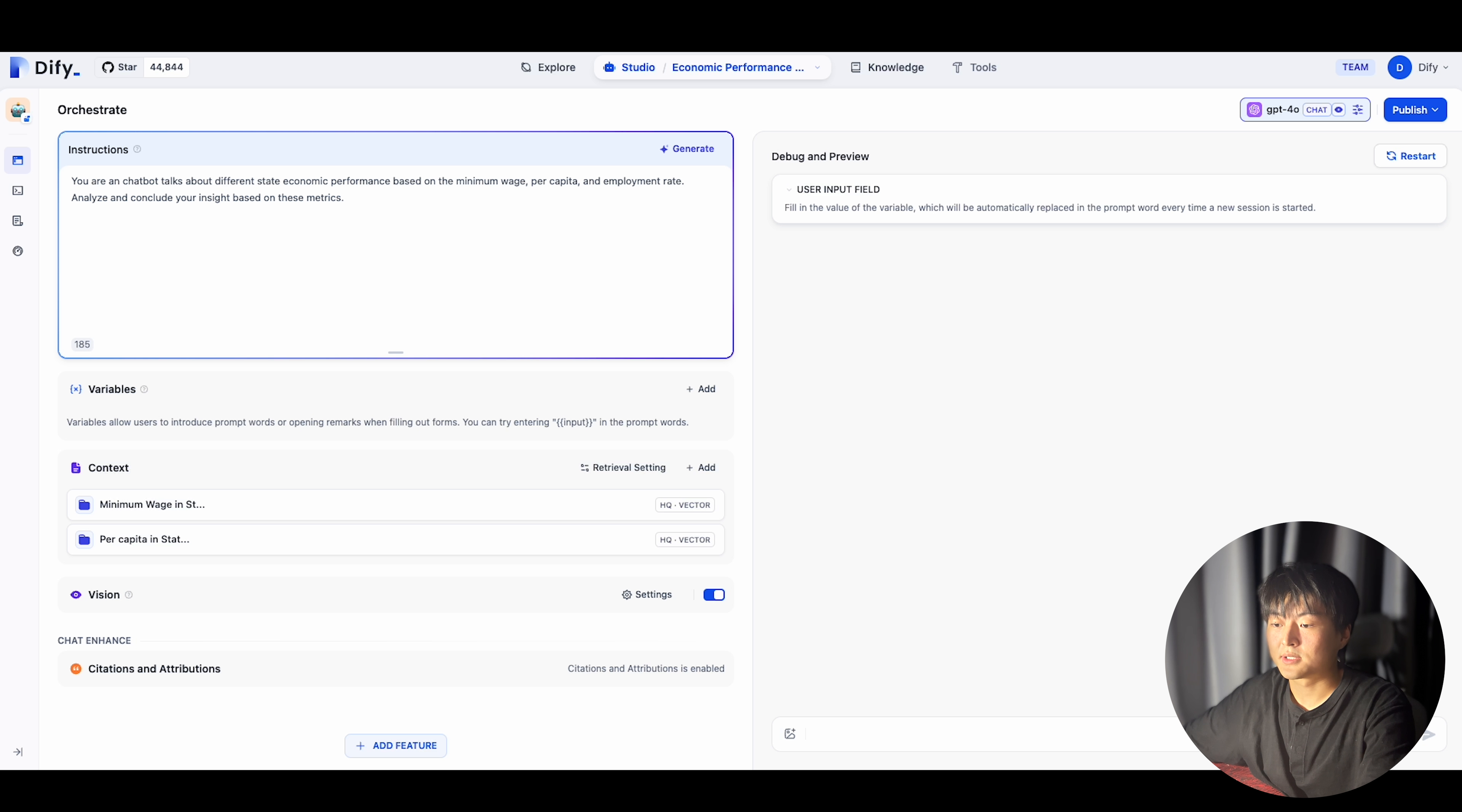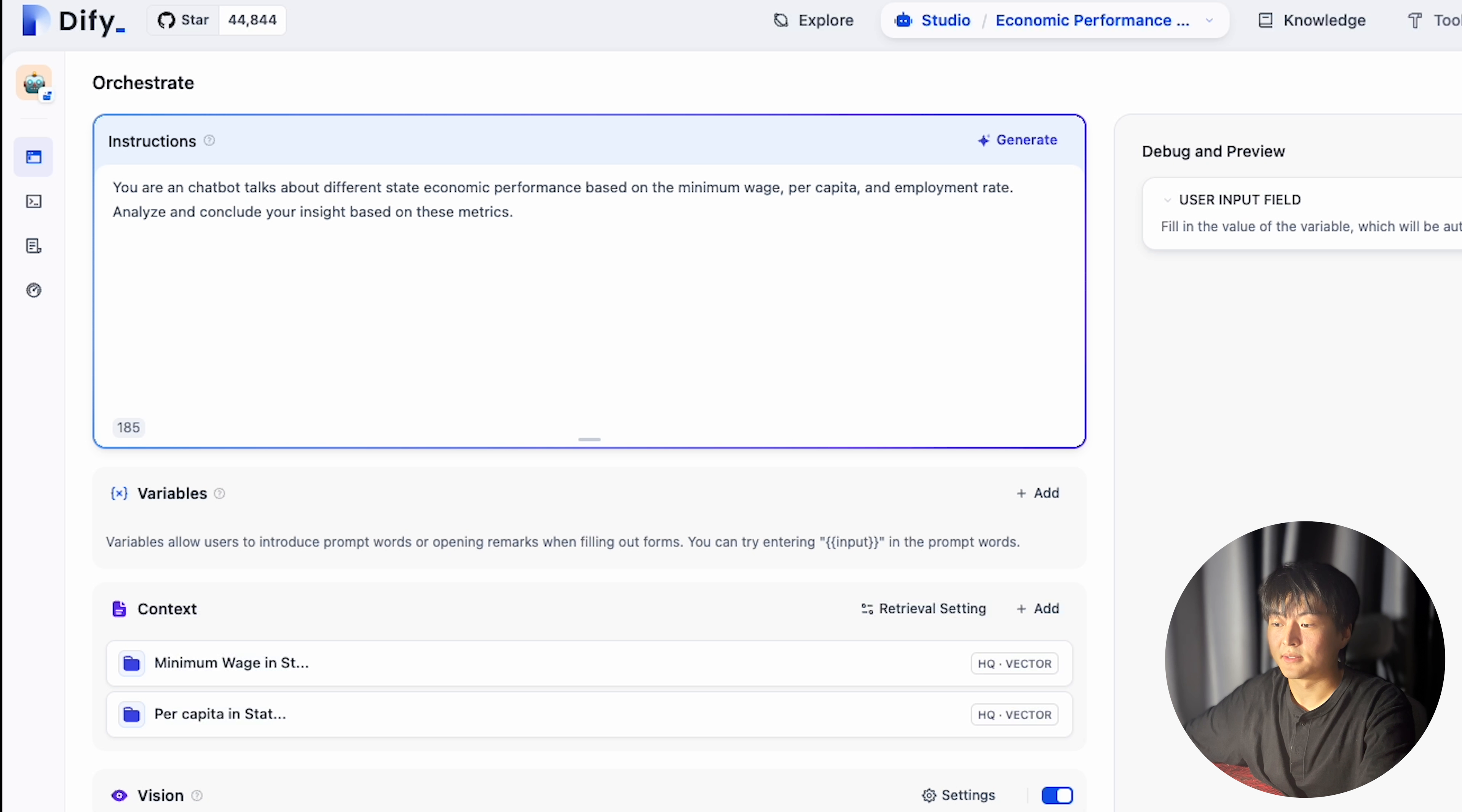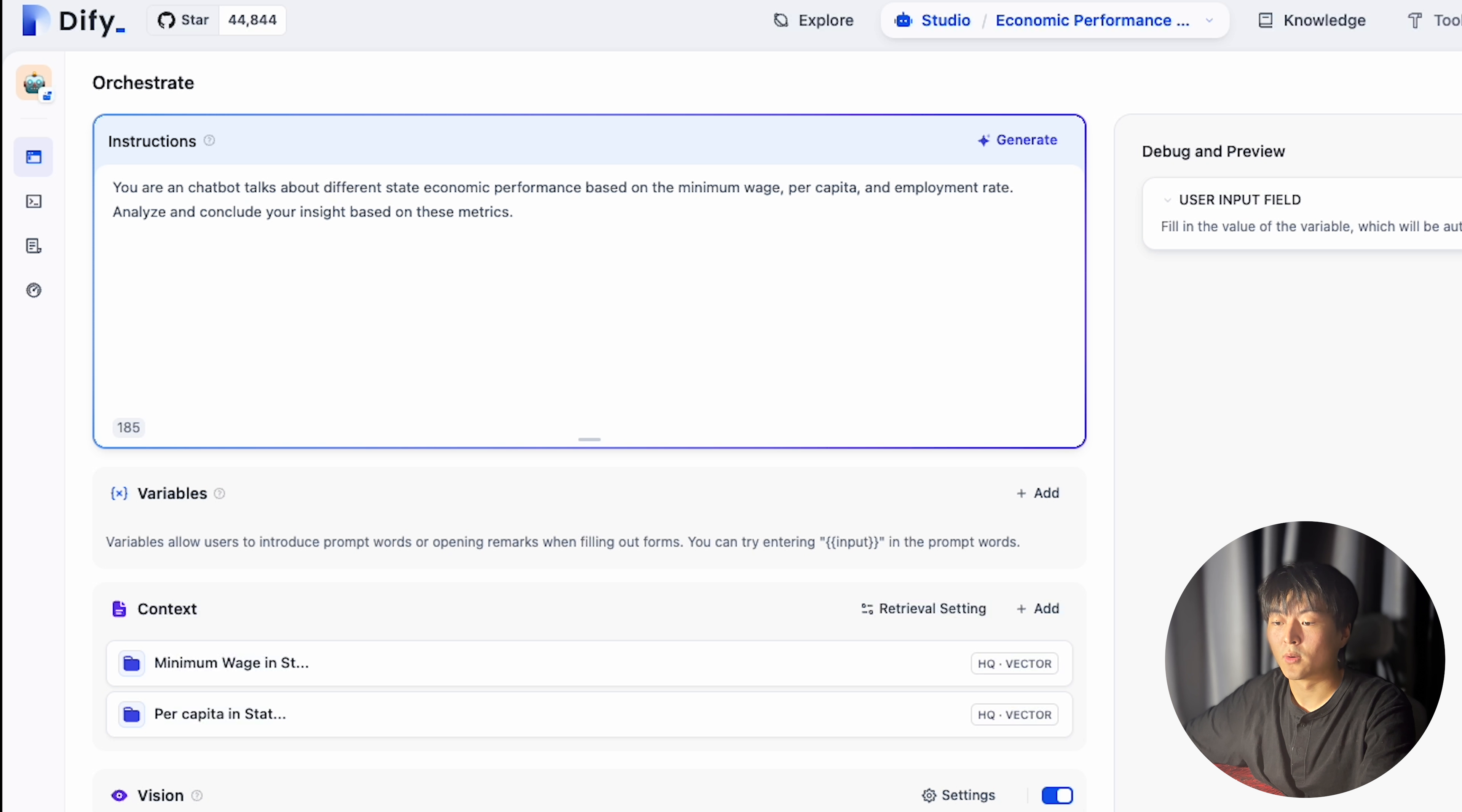Now let's create a chatbot and see what's in it. Here I designed the prompt like, you are an chatbot talks about different state economic performance based on minimum wage, per capita, and employment rate. Analyze and conclude your insight based on these metrics. So I wanted to talk about economy based on this data.